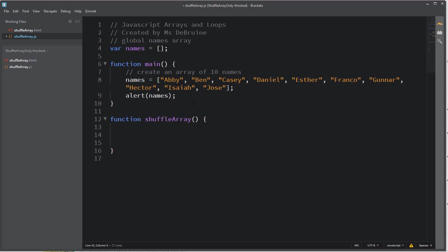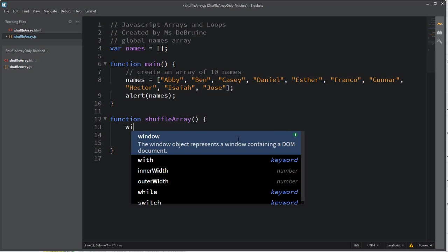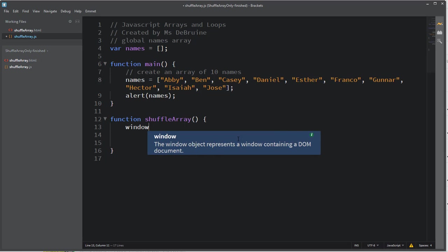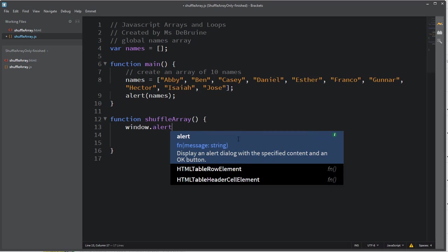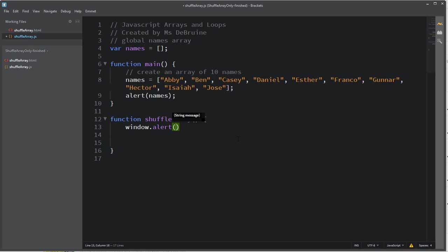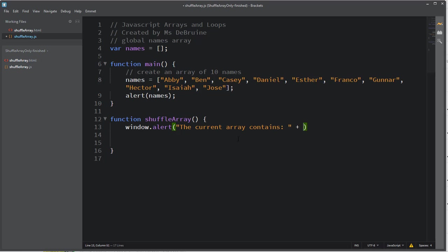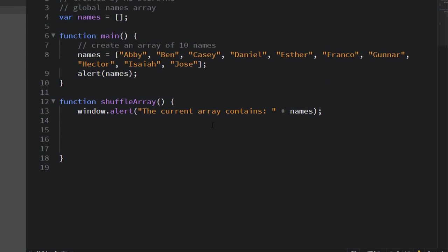Okay, here you can see I have my global names array and I've created my names array, filled it with the names I just showed you, but now I want to shuffle it. So how do I do that? First of all, I need to use my window.alert function to output the current array contains. And then I can just output variable names, which is my array.